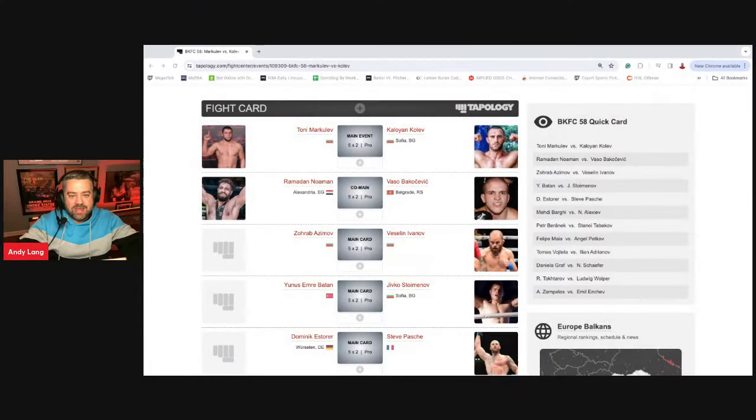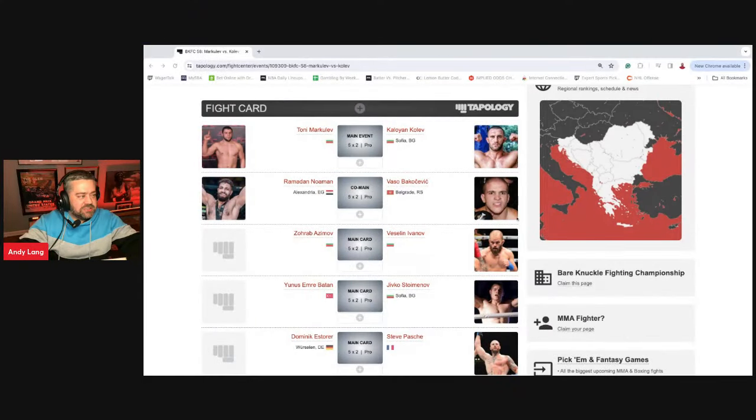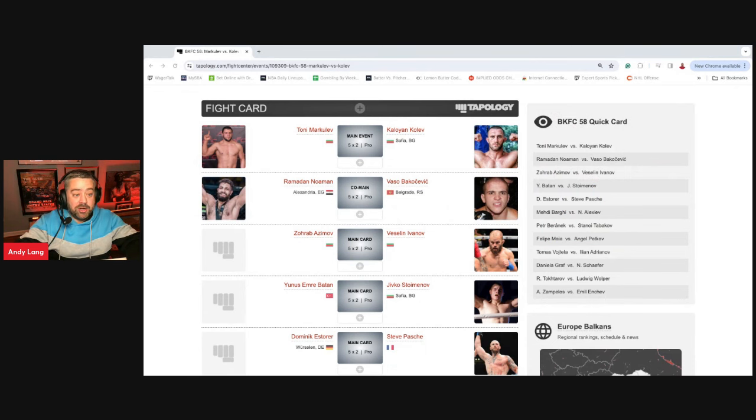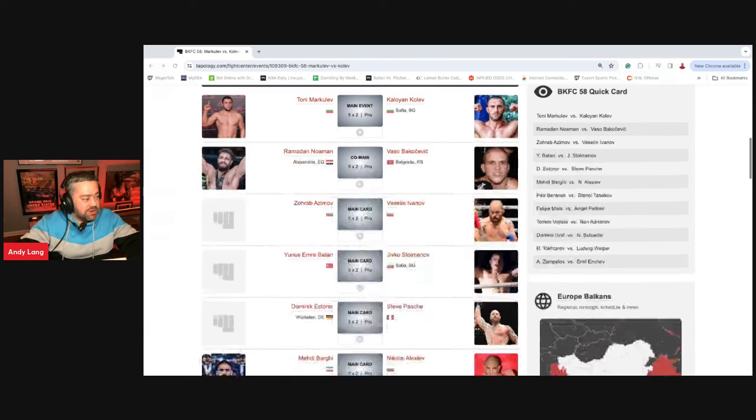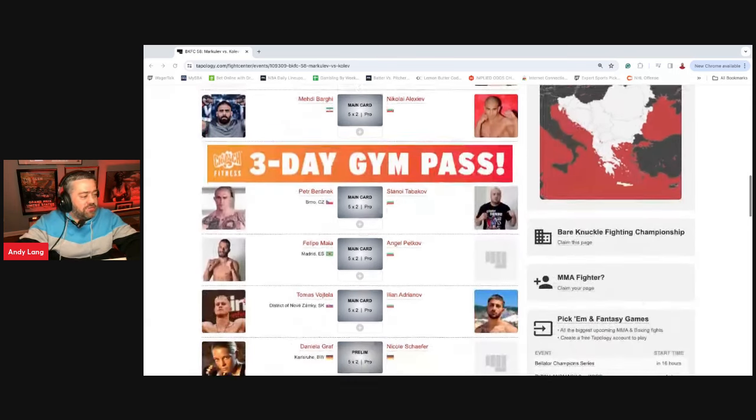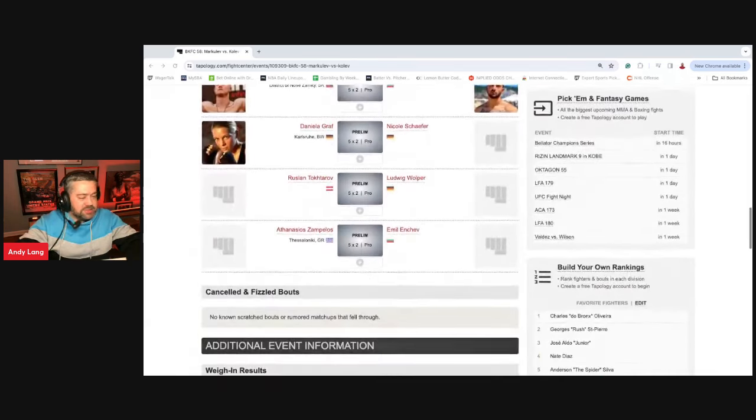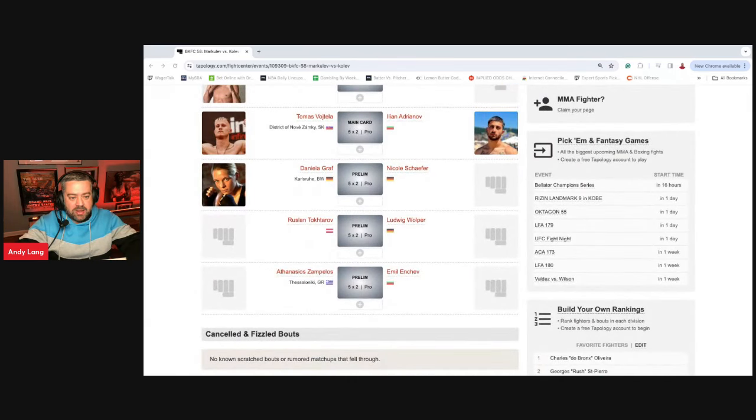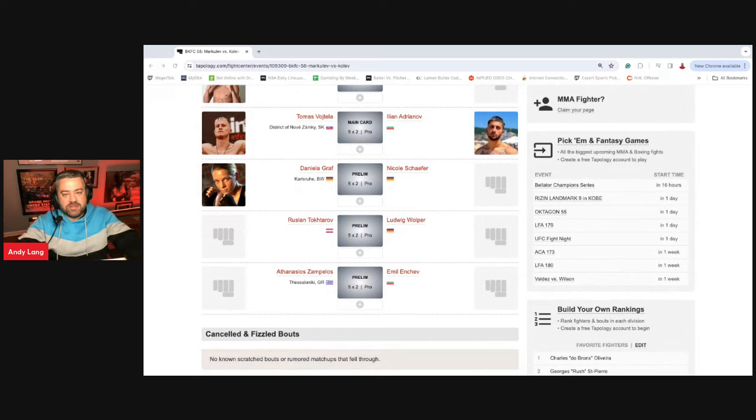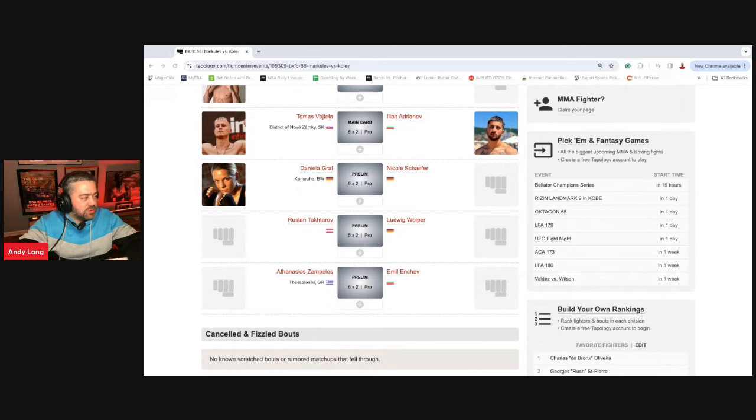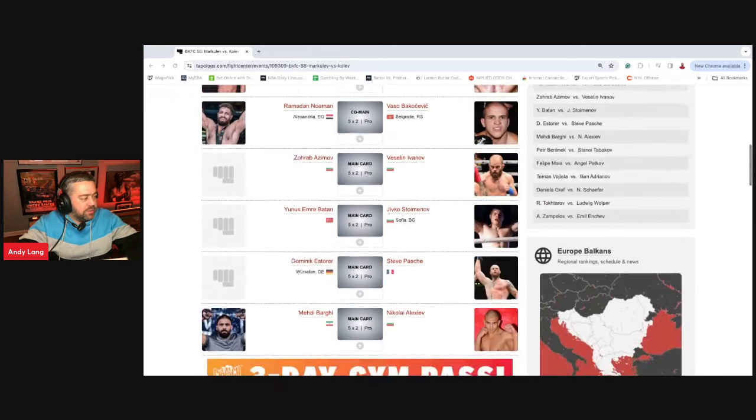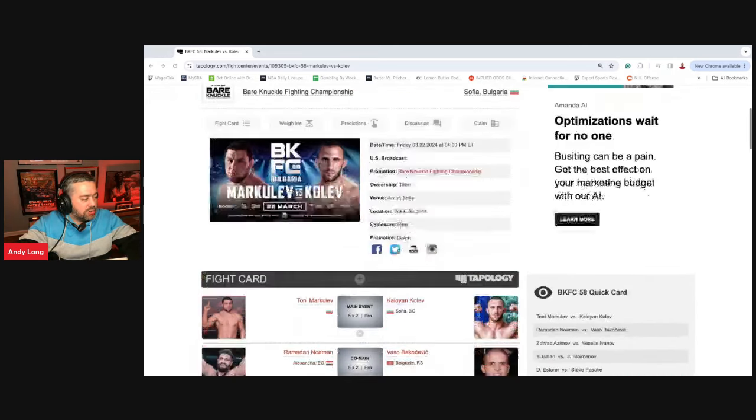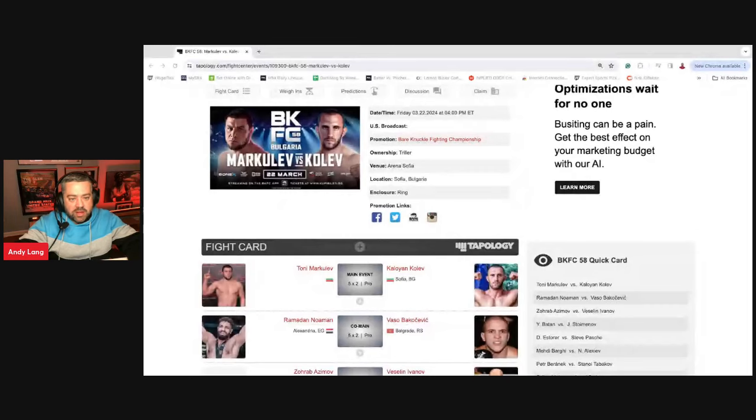Welcome, I am Andy from Wagertalk.com and we are going to break down BKFC. There's a few bettable fights. There's a lot of fighters on this card I know nothing about. There's a lot of inexperienced fighters, but it doesn't mean there aren't some really good betting opportunities. So I'm going to break down a couple fights here, and of course, we'll give a pick for the main event, Tony Marklev versus Kaloyan Kolev.